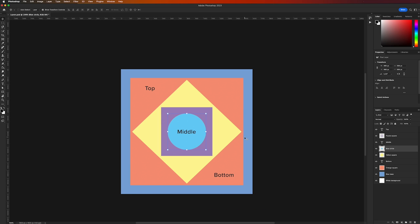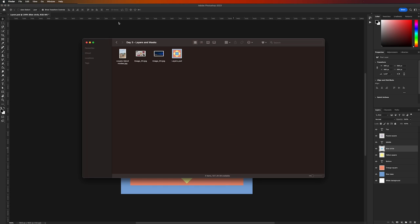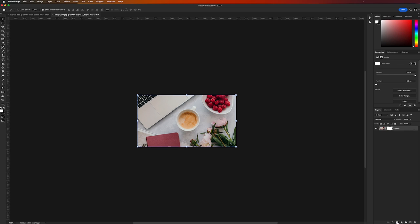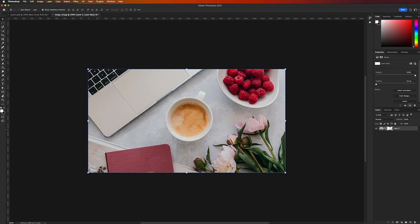Let's talk about layer masks. Instead of using the eraser tool and permanently destroying parts of your image, layer masks give you the power to non-destructively edit your image — meaning you can undo mistakes and make changes even years later. To use a layer mask, open image_03 from the Day 3 project folder, then click on the layer mask icon, which looks like a white rectangle with a dark circle cut out. This creates a white area next to your layer. If the mask is completely white, the layer is fully visible; if it's black, the layer is completely invisible.